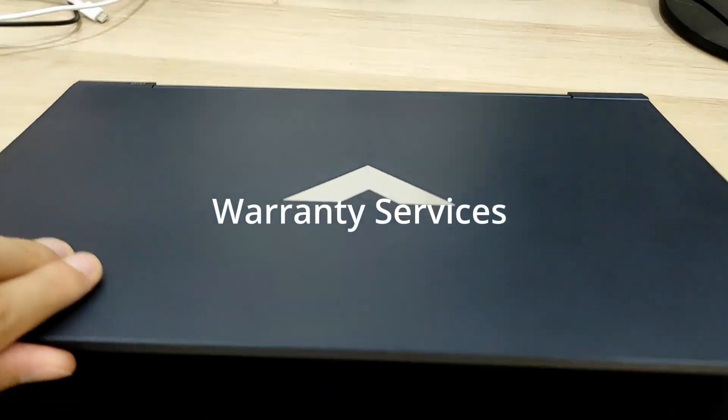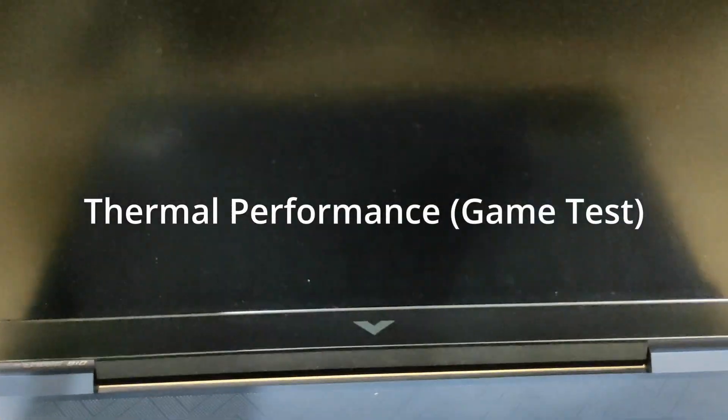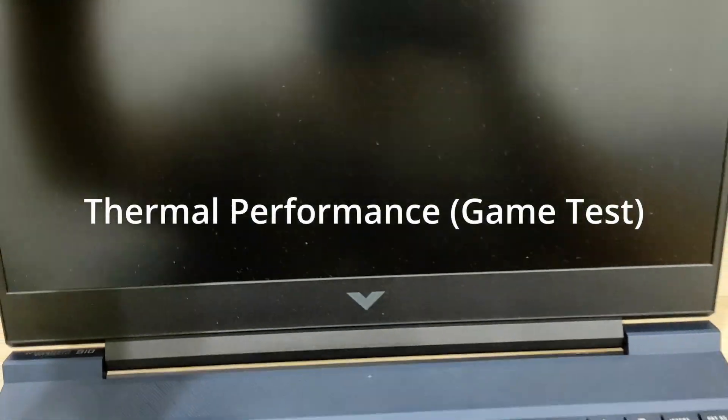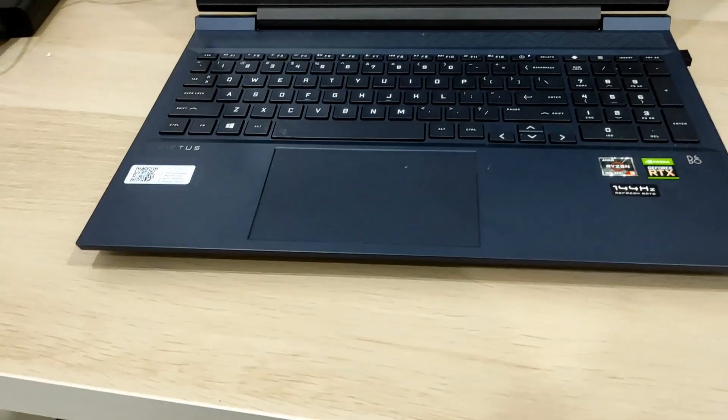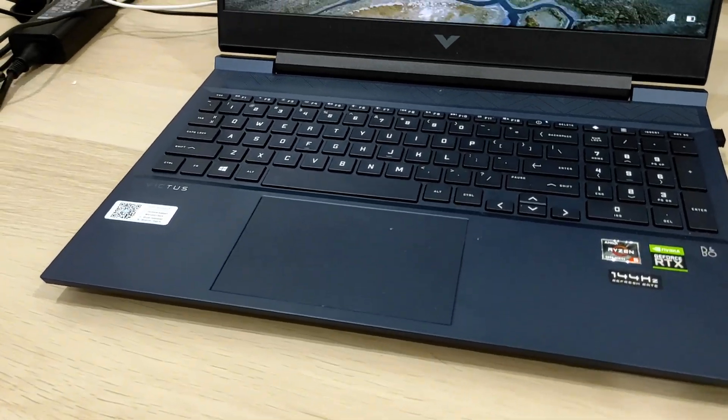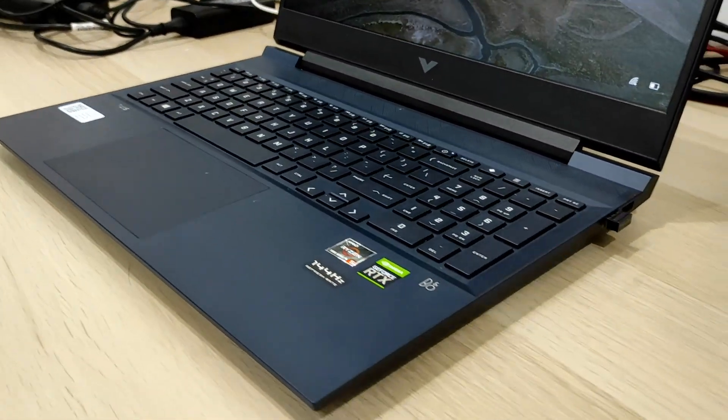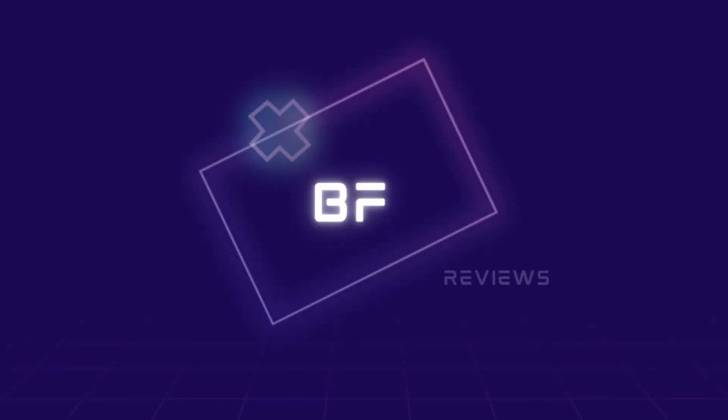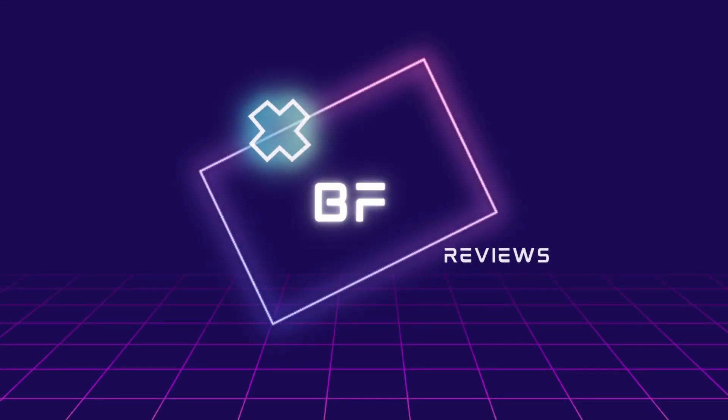two, the warranty services, and three, the thermal performance of this laptop. So stay tuned, don't forget to hit the like and subscribe button, and I will share my review for this laptop and even more valuable knowledge and reviews you'll need to know in the future.